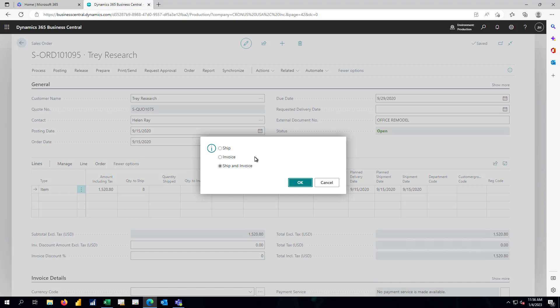So again, we're going to combine this into a single step. But as with the purchasing cycle, we could separate out shipment as a warehousing activity and the invoicing step as an accounting function. But again, we're going to do both in a single step here.